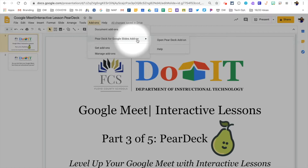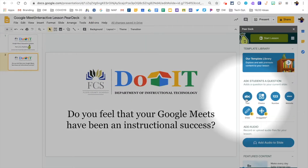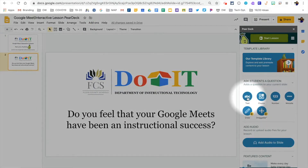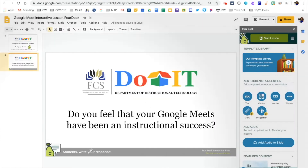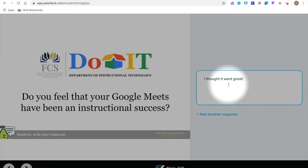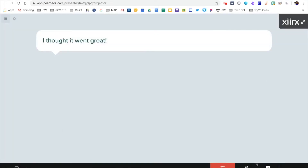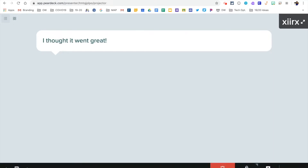Pear Deck is an add-on in Google Slides that allows you to embed interactive content into your Google Slide Deck presentation. This means that your students will be able to view your Google Slide presentation and then respond to any questions that you present on their individual student device. The student responses will be recorded and you will be able to view them in real time.